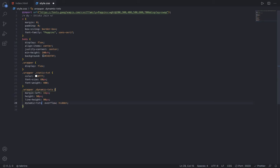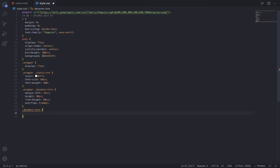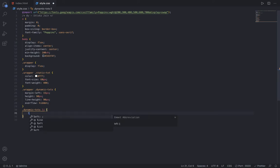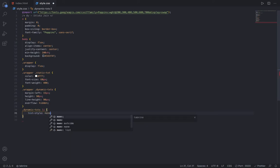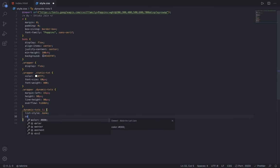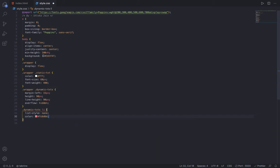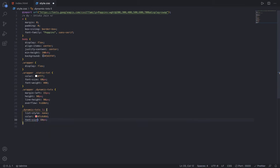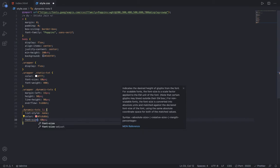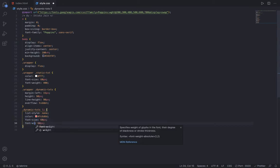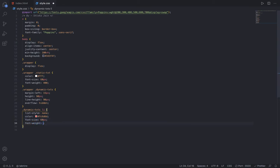Now inside the dynamic-text, I am going to target the li's. I want the list-style to be none, color should be #FC6D6D, font size to be 60 pixels, font weight to be 500, and position to be relative with top of 0.